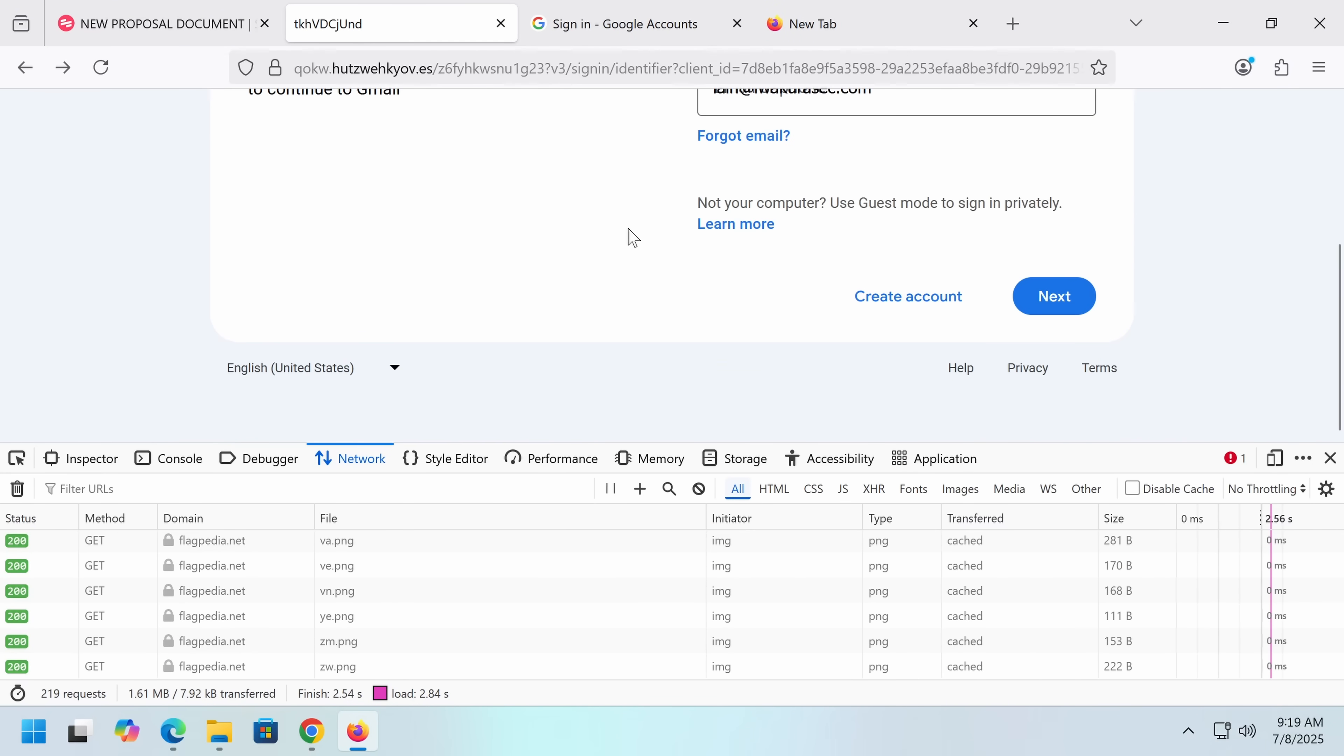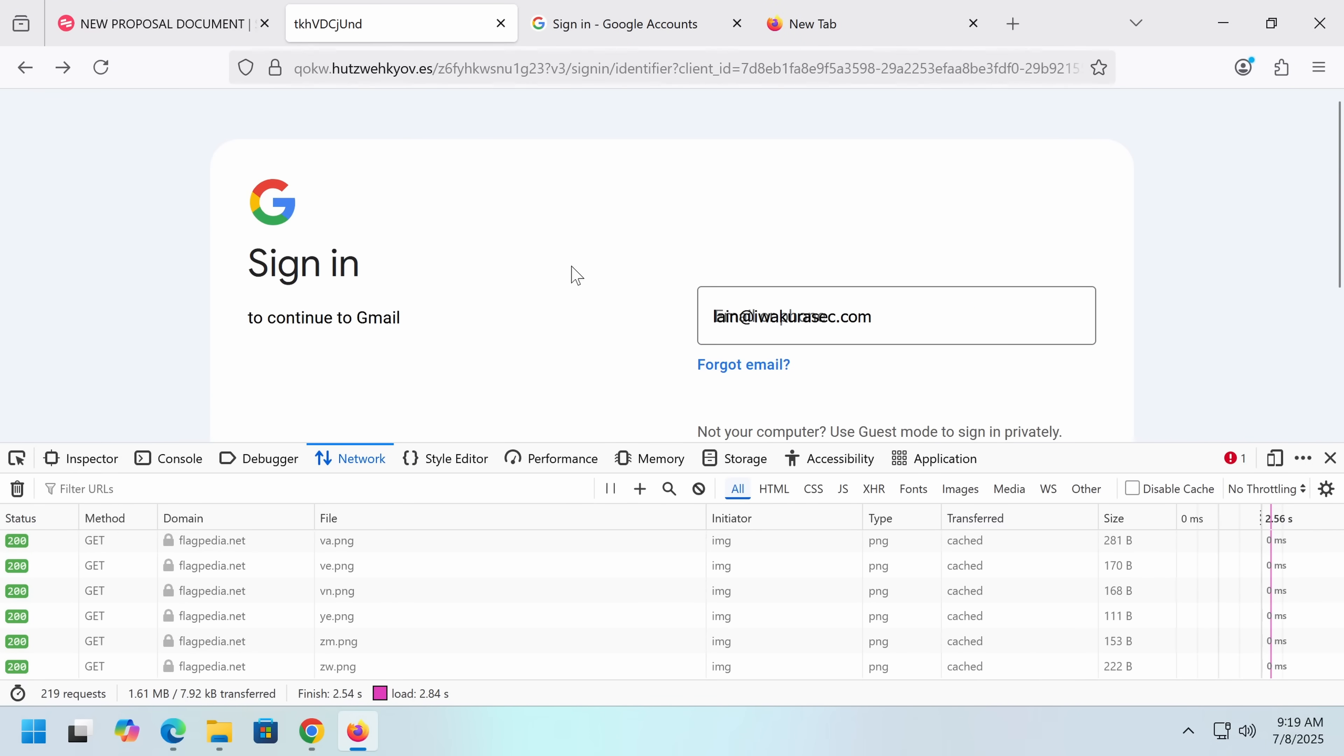So that's going to be all for me for now. I actually know one more thing. So what do you do if you've fallen for this? Well, you go to your Google account, change your password, kill all of the sessions.